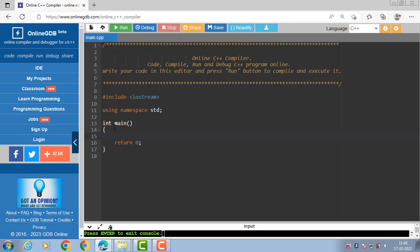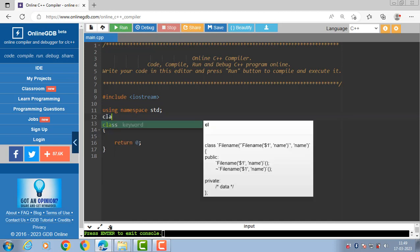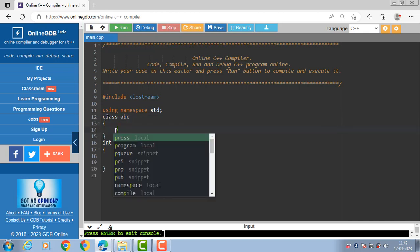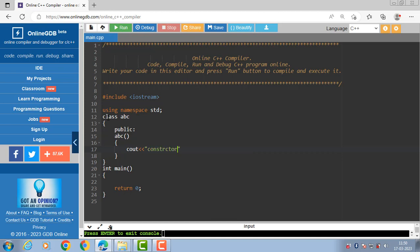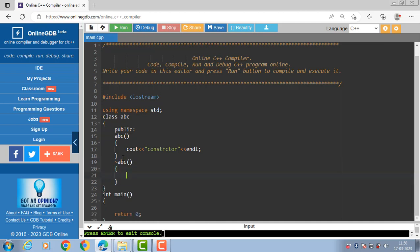Let's see the code for the destructor function. First of all, create a class — 'abc' is the name of the class — having one constructor function and one destructor function. Constructor name is always same as the name of the class. The constructor function displays the message 'constructor'. Then define the destructor function. Destructor definition starts with the tilde symbol, then the name of the destructor, which is always same as the name of the class. Then the body of the destructor function displays the message 'destructor'.